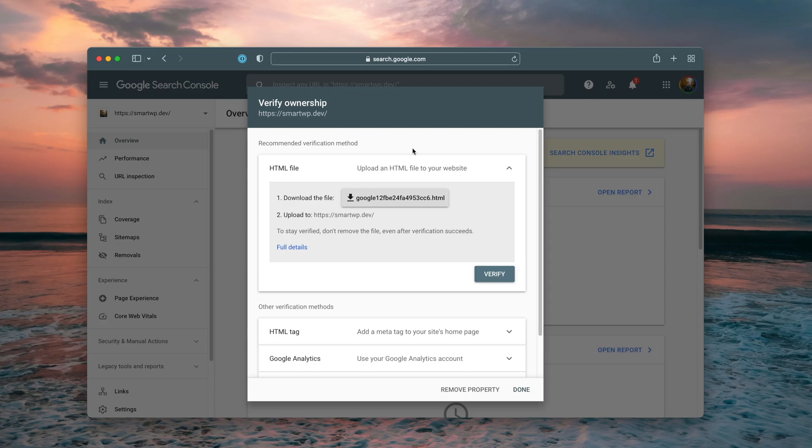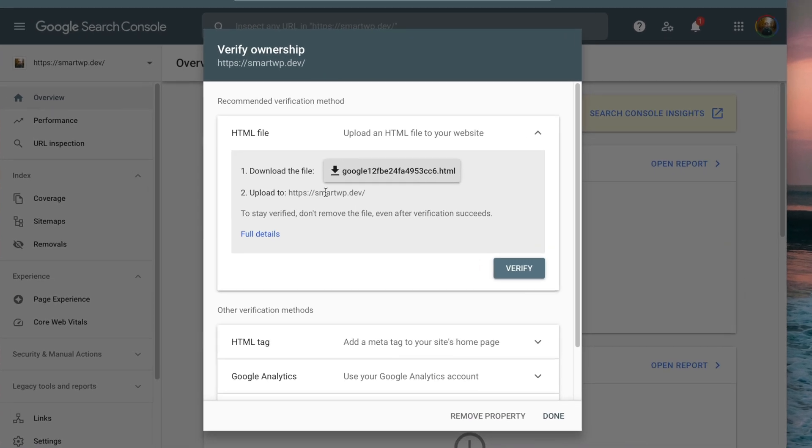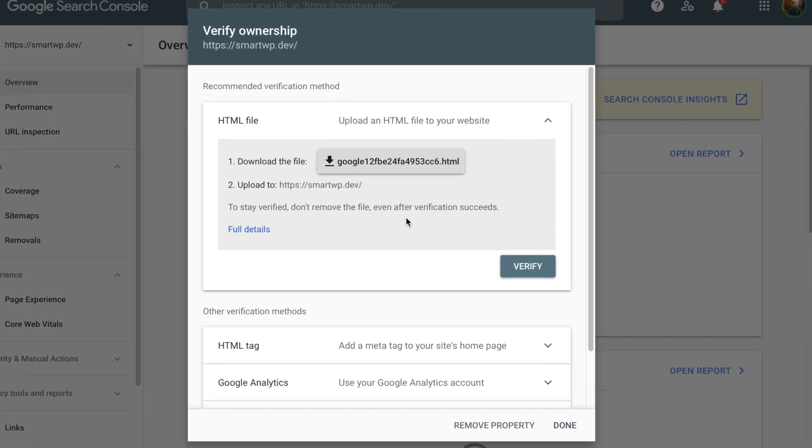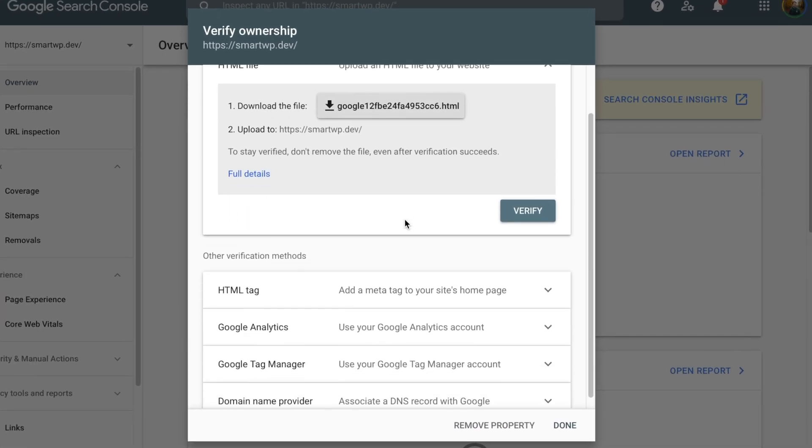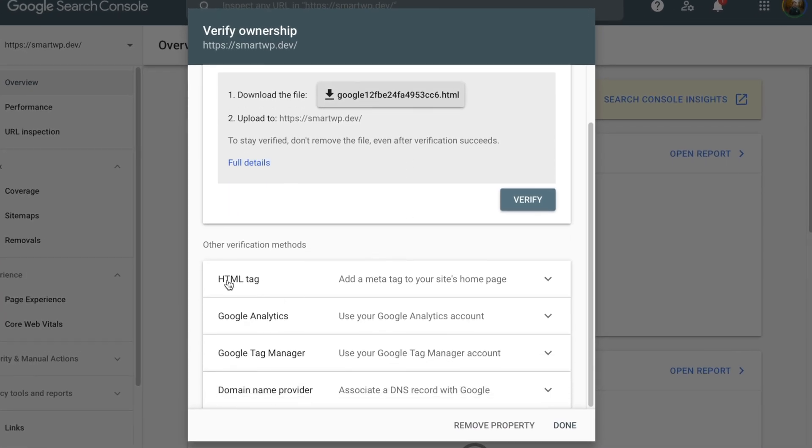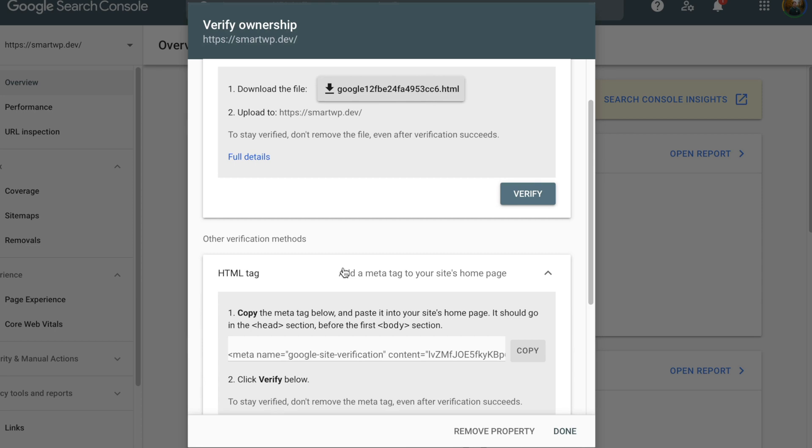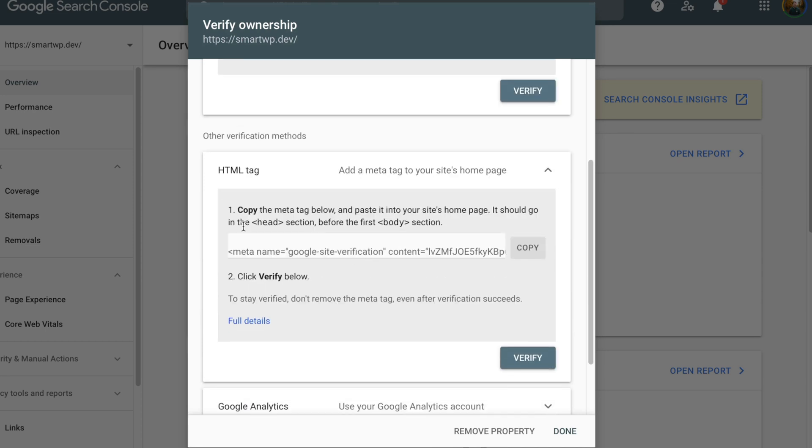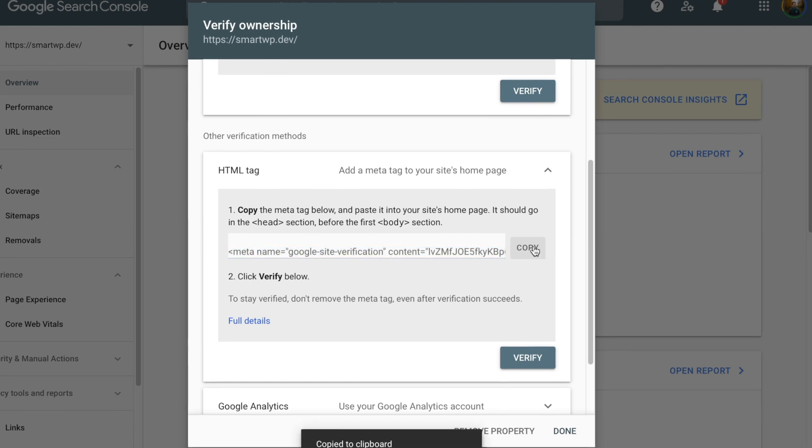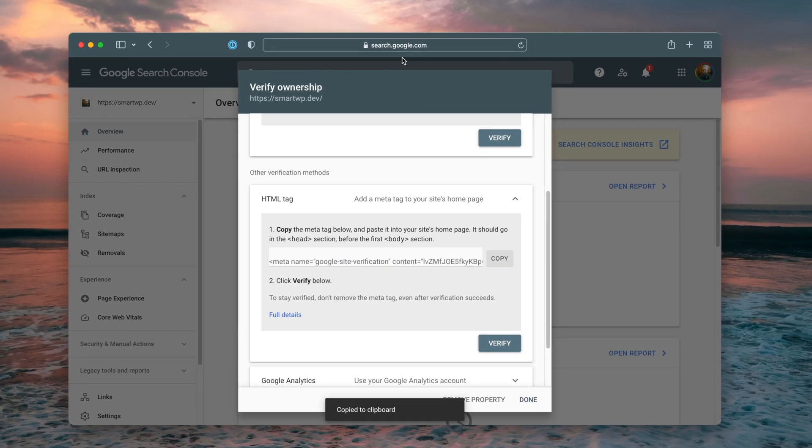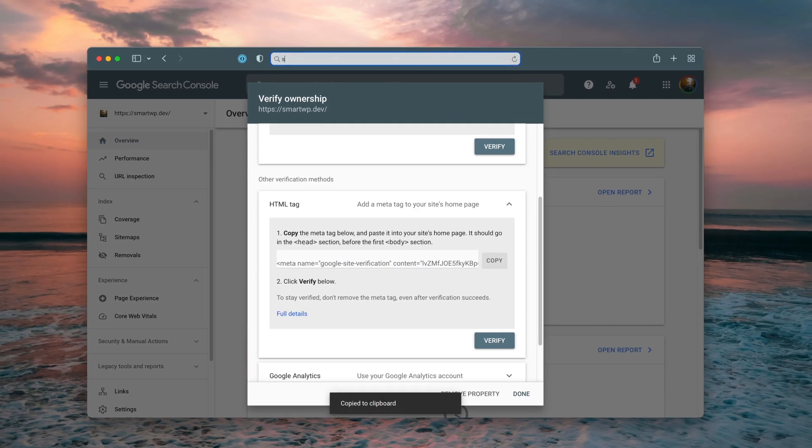So Google by default will try to verify your property based on something like Google Analytics or Google Domains. But right now we don't have any of those verifying. Typically, they're going to want you to upload your HTML file to verify your site, but you can also go down here and go to HTML tag and we'll click that. And you can see we have a meta tag that we can add. So I'm going to copy that whole meta tag here. And then I'm going to go back to our site.